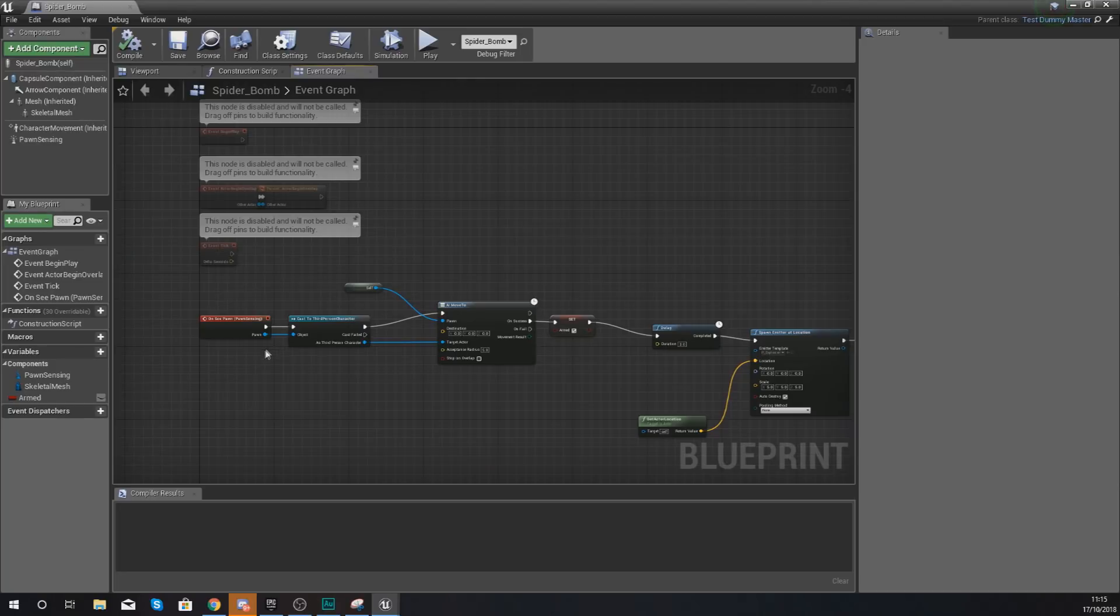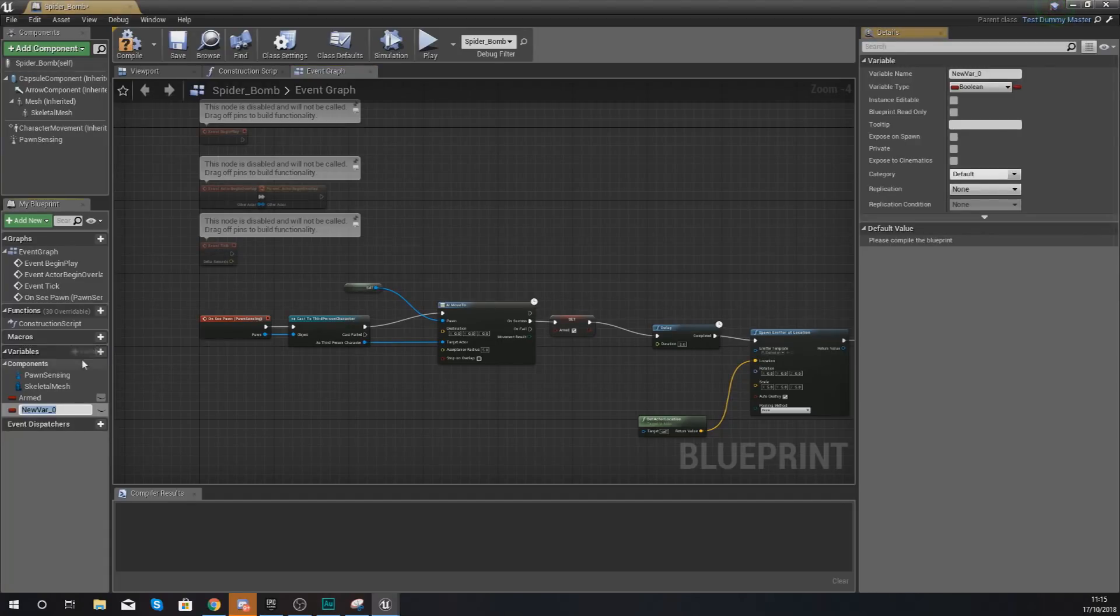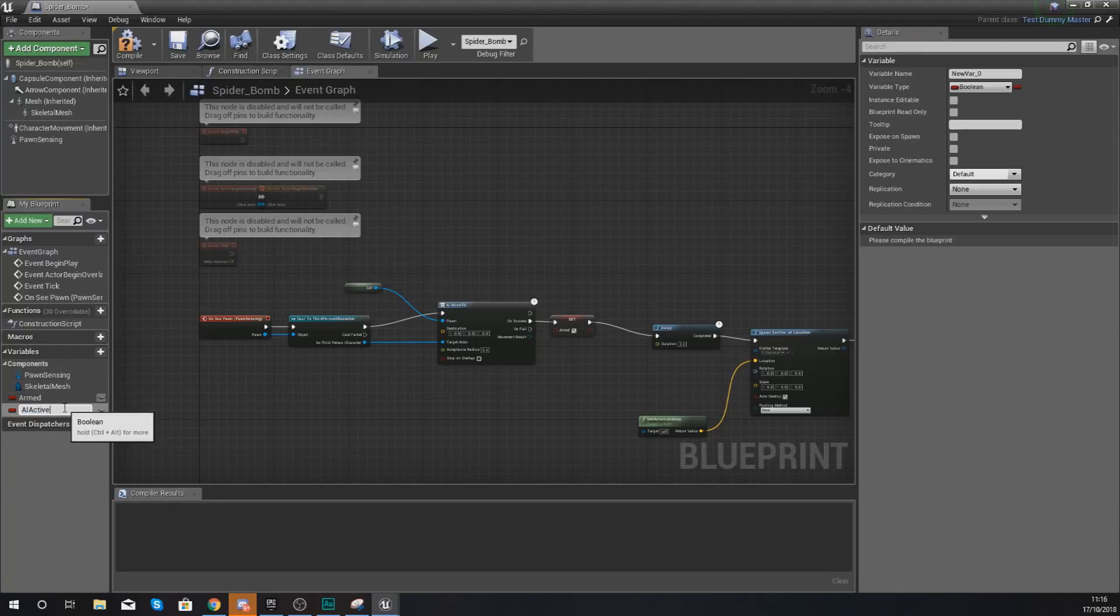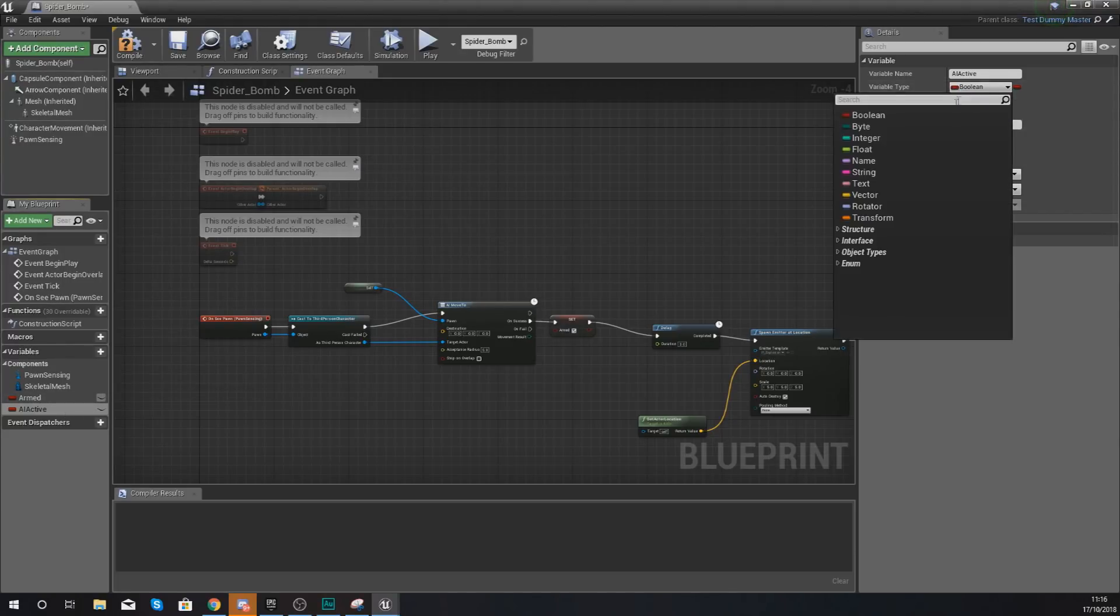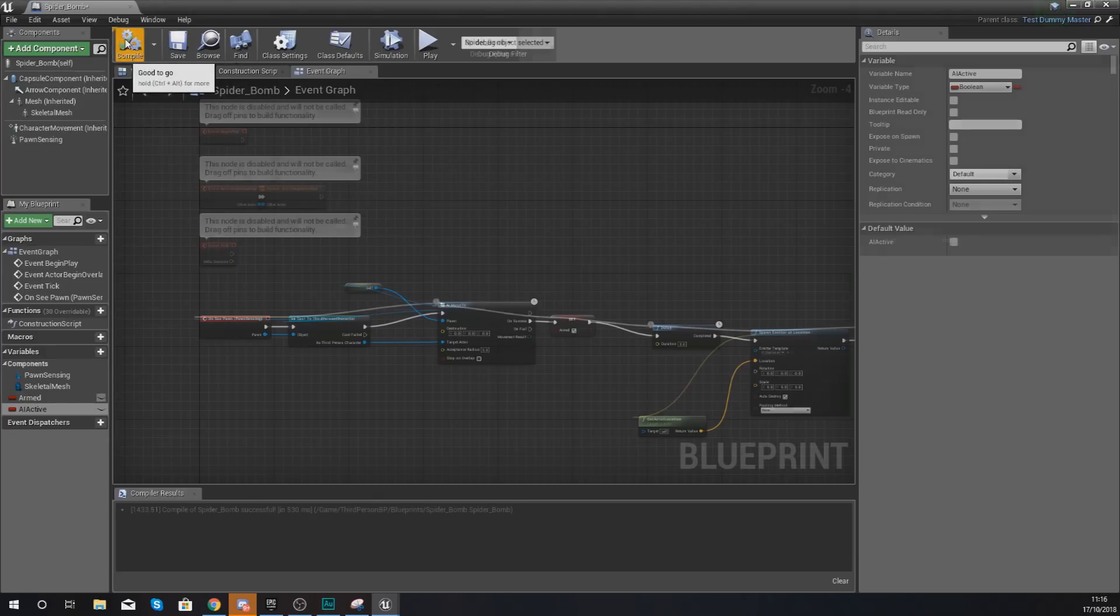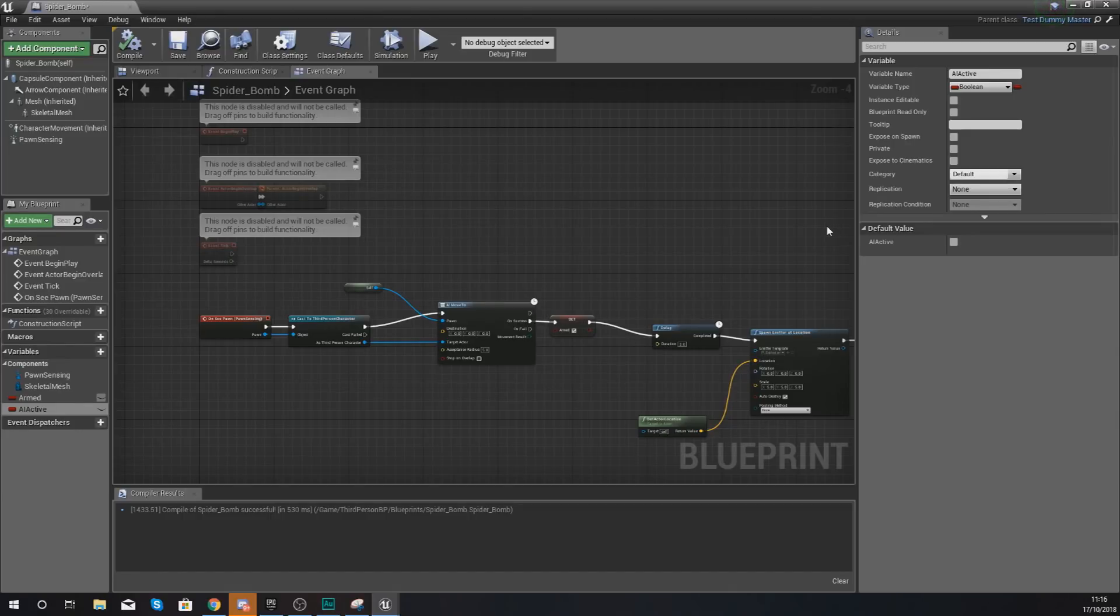First things first, what we're going to need to do is have a variable which is going to tell the engine whether or not our AI is active and moving. So create a new variable and we're going to give this the name AI active. With this, we are going to set our variable type to boolean. If it isn't already, go ahead and hit compile and make sure the default value is set to untrue, because by default it's not going to be moving.